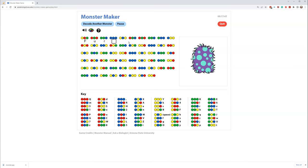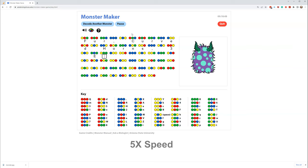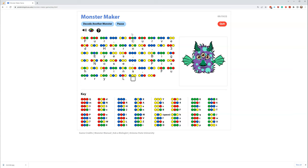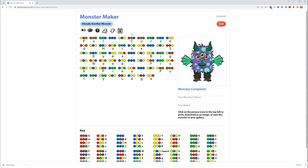Now we'll speed things up just a bit so we can get through this monster and see what we're going to decode. We're down to a few more here — G, and yellow, yellow, red. Success! Wow, now that is a cool monster.